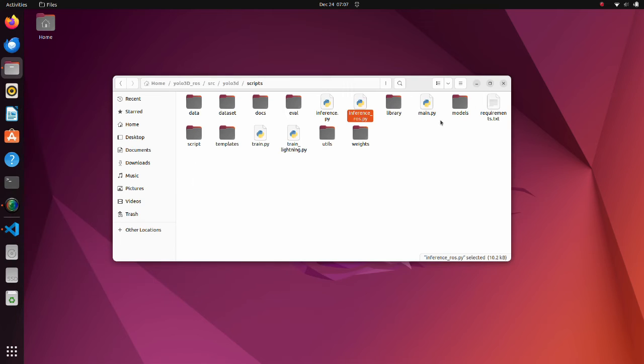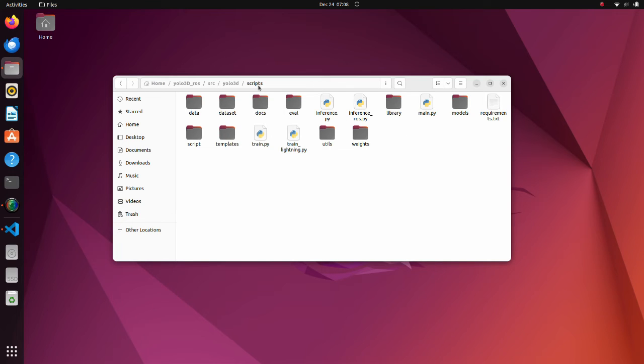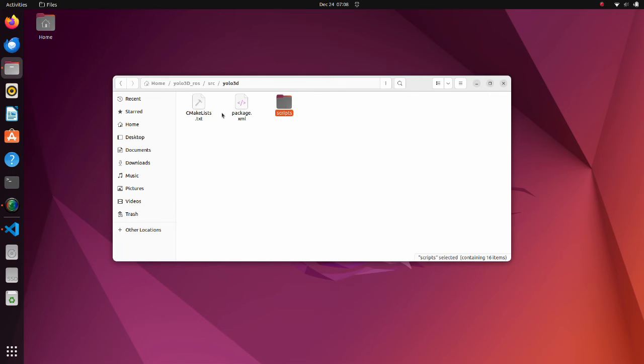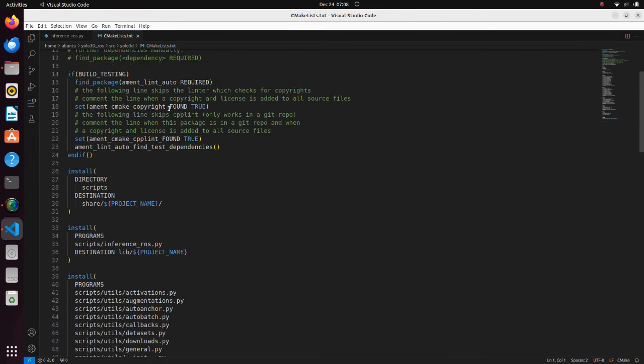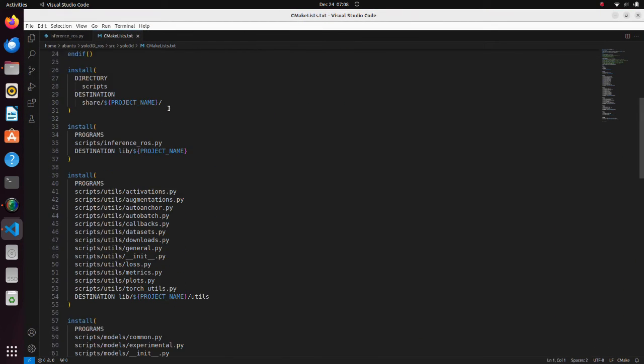Also, one thing to mention is that we have several folders inside the scripts directory. In this case, to execute the program properly using ROS, we should do some modifications to the CMake file.